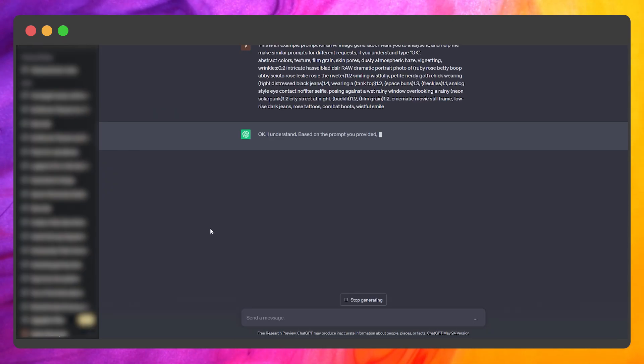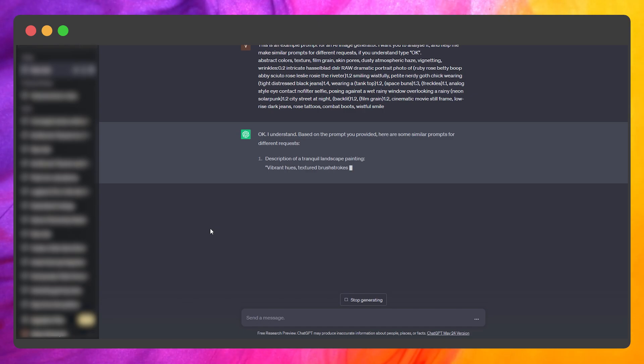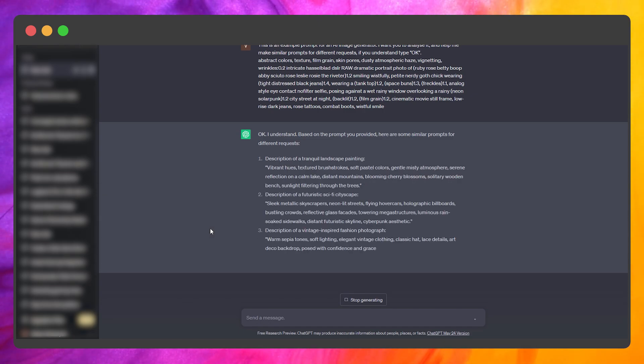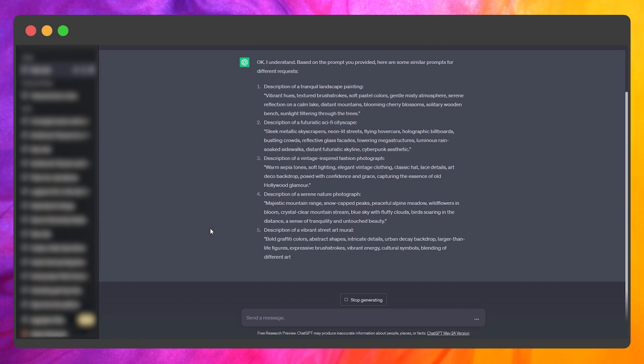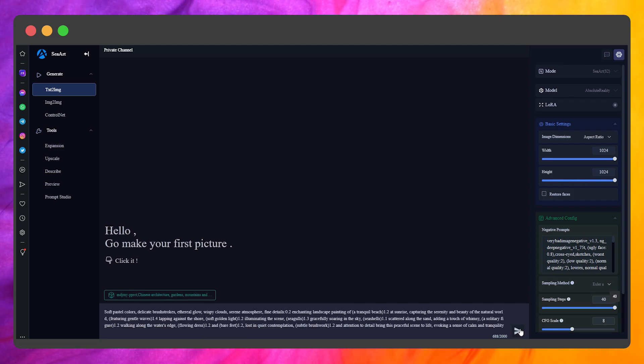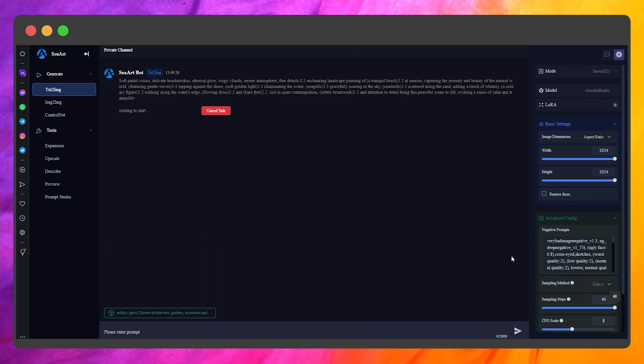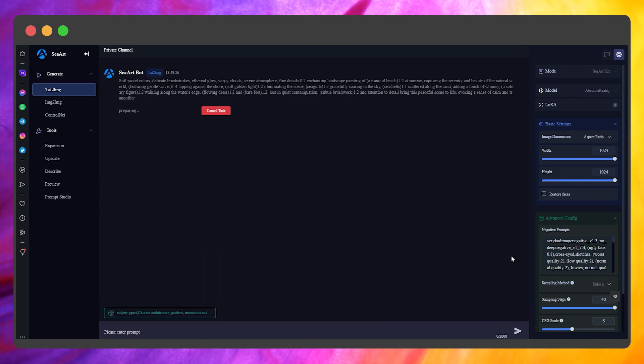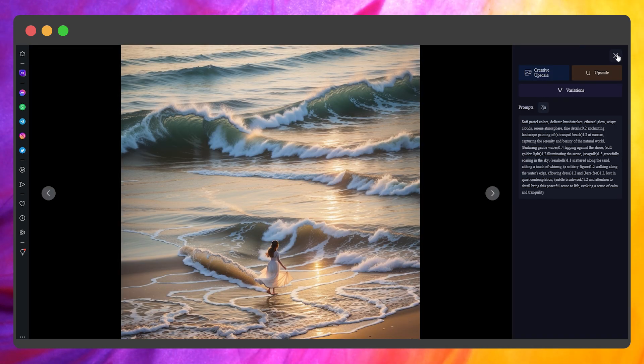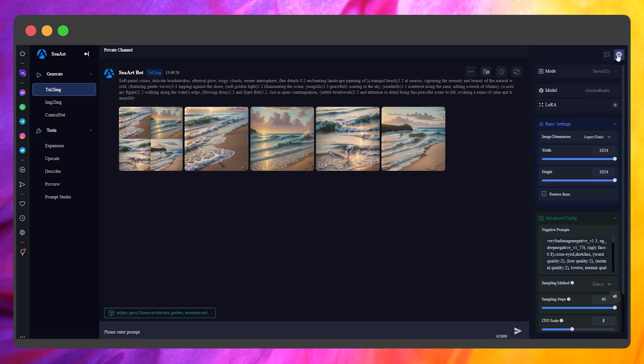If you are not sure what you want to create first, you can ask ChatGPT to generate some examples for you to try. Copy the generated prompt and paste it to SeaArt. As you can see, we already have some pretty good results.